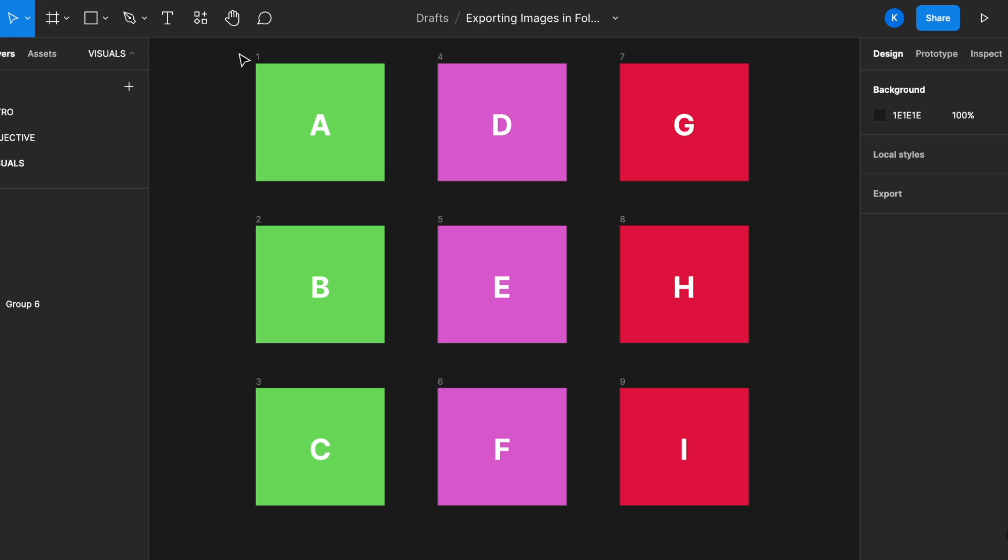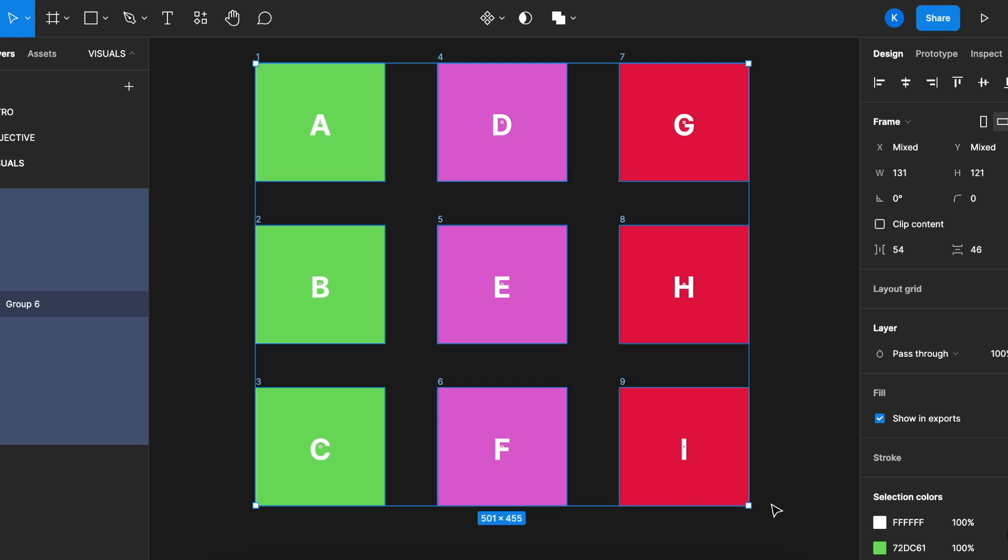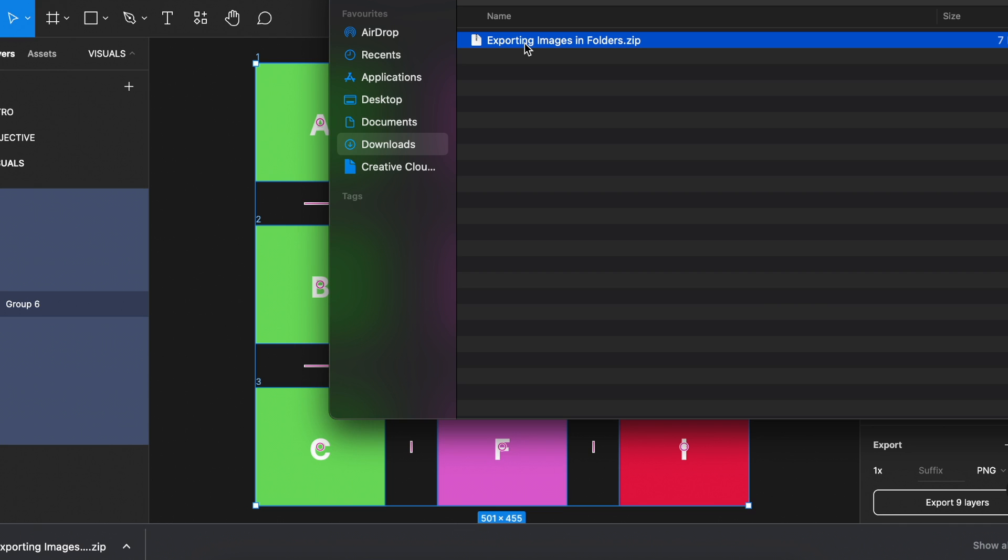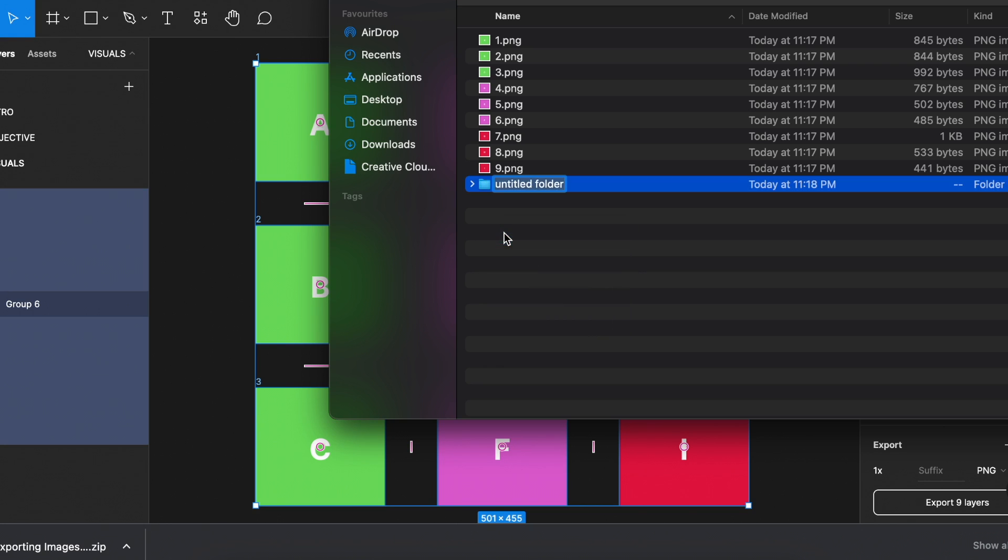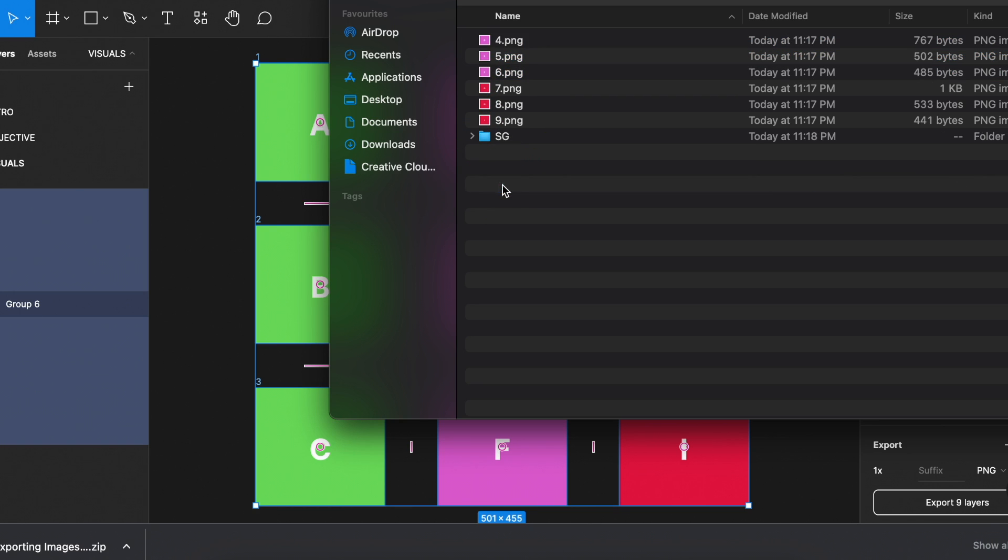I've seen a lot of designers and usually they will just highlight or select all of the visuals and export them at one go. In the downloads folder, they will expand the zip folder and then they have all their visuals here. And from here, they have to organize all the folders and dragging the visuals into the respective ones.